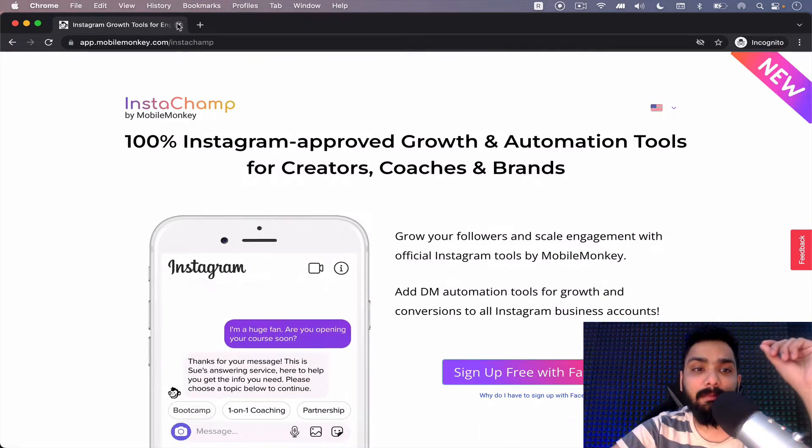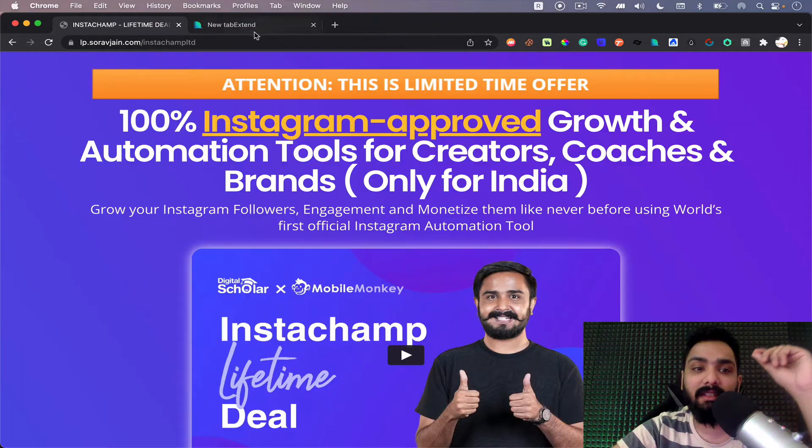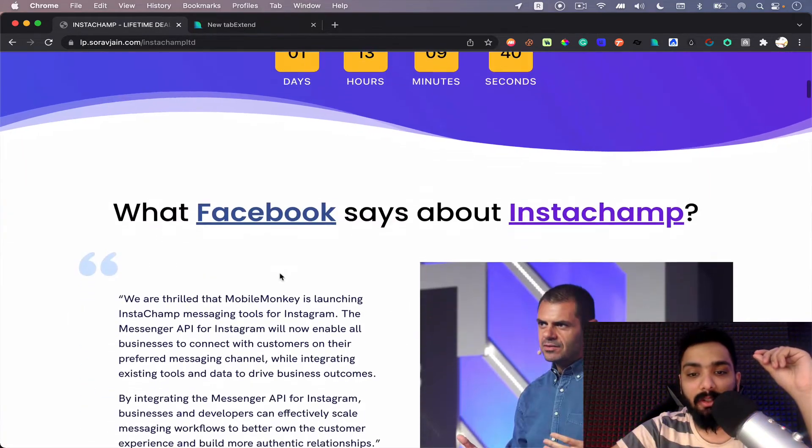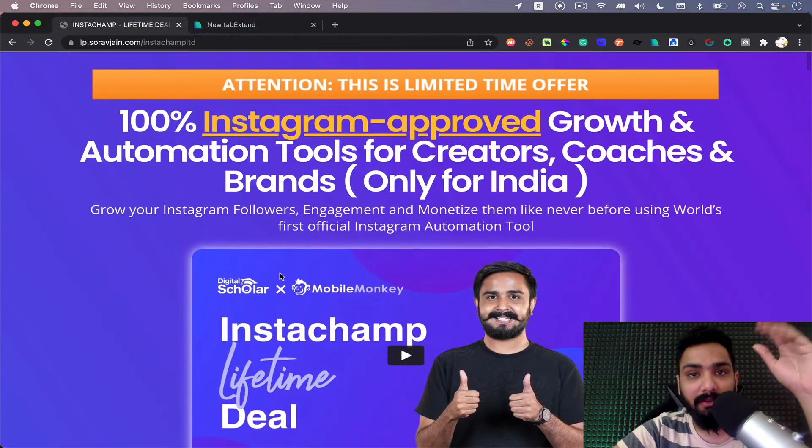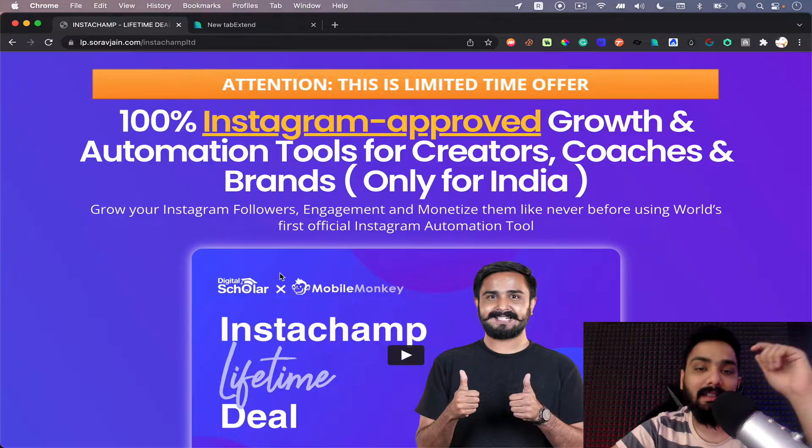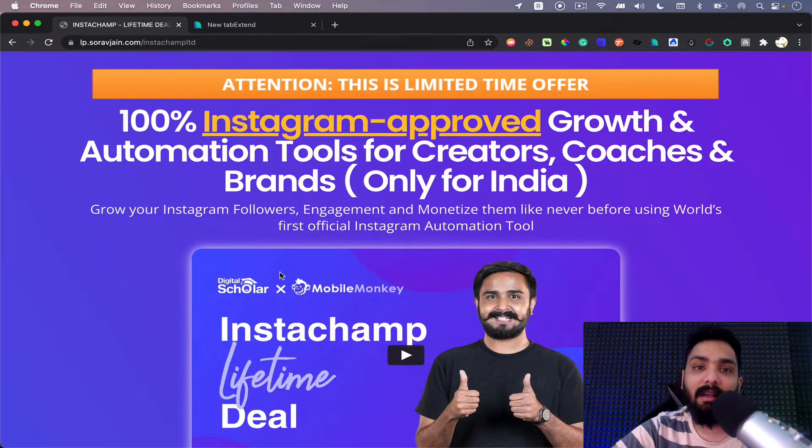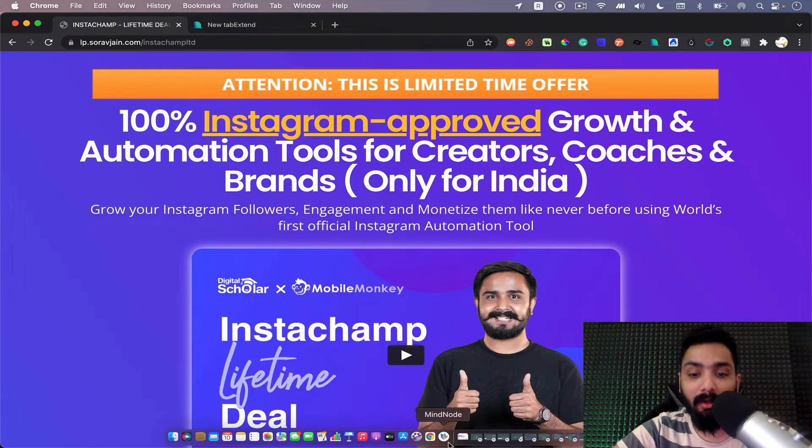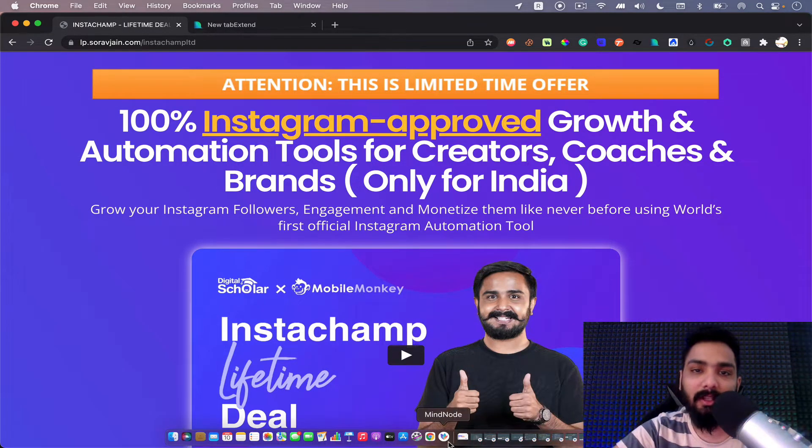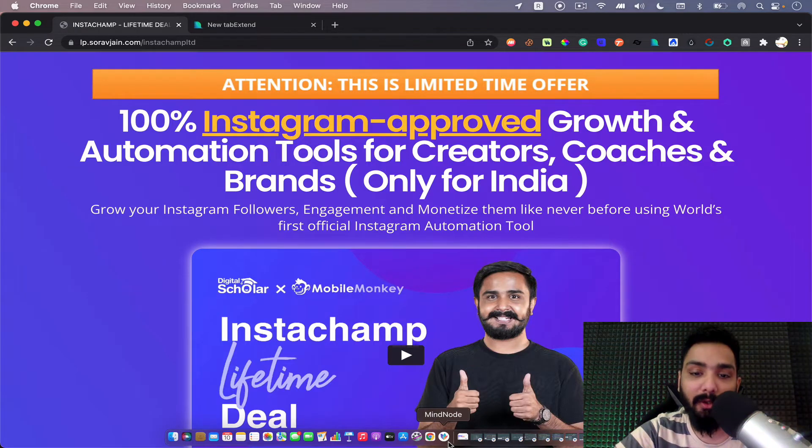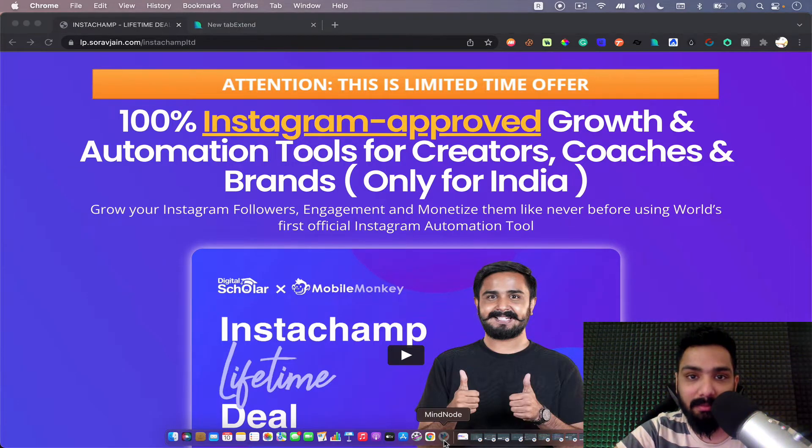So when it comes to pricing, they have a generous lifetime deal which I'm going to be explaining to you pretty soon. But first of all, let me explain how to set up Instagram automations because there's a five-step process that you need to follow, and that's when you'll be able to understand this better.